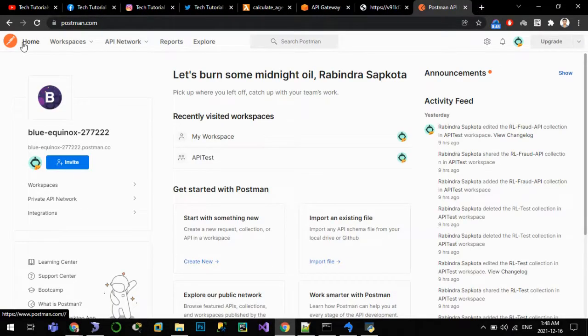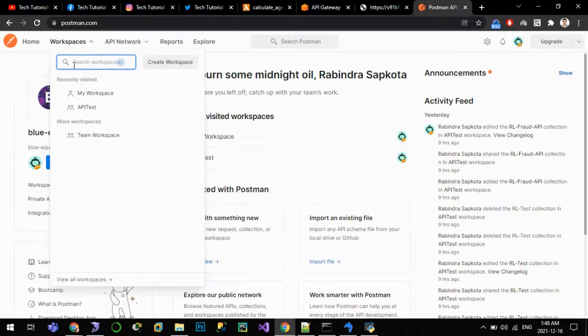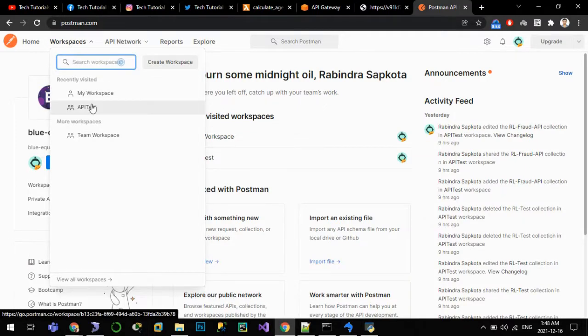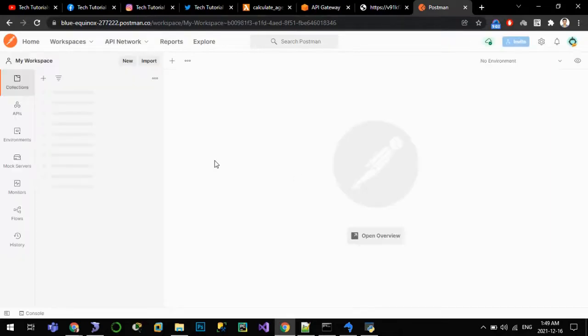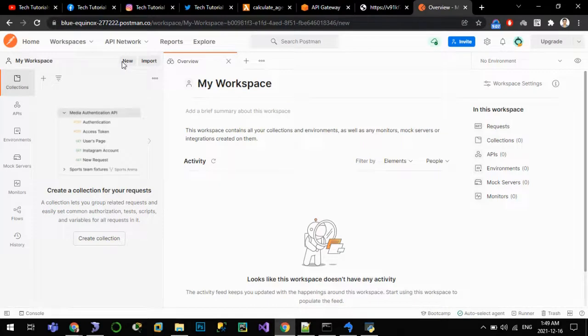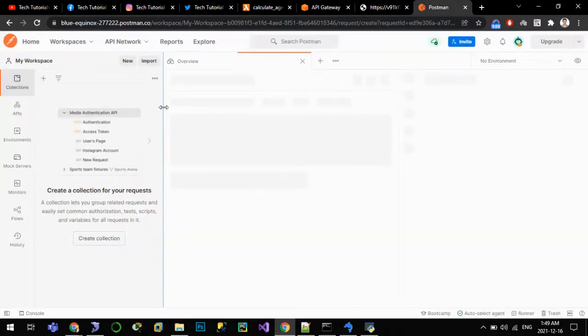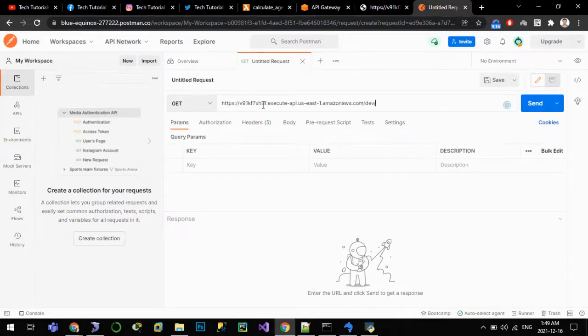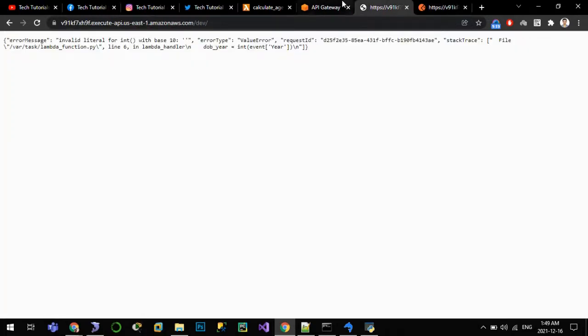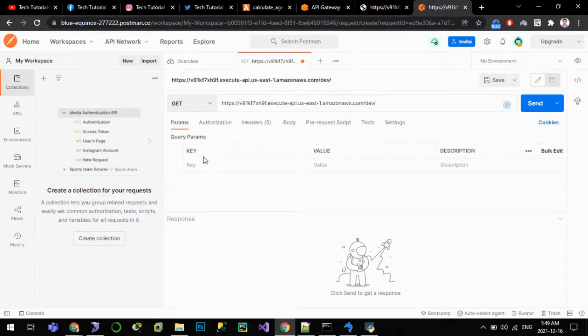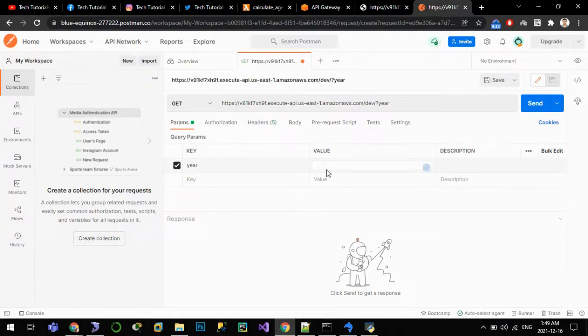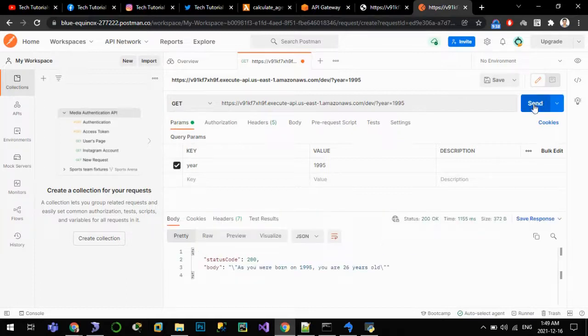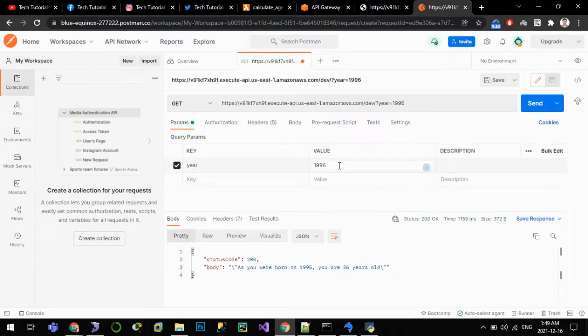Let me go to the home. New workspace. The URL is here, and we have to pass the year parameter. So we have to pass the parameter as year, let us pass the value as 1995. Send it. So we are getting the response: you were born on 1995, you are 26 years old.